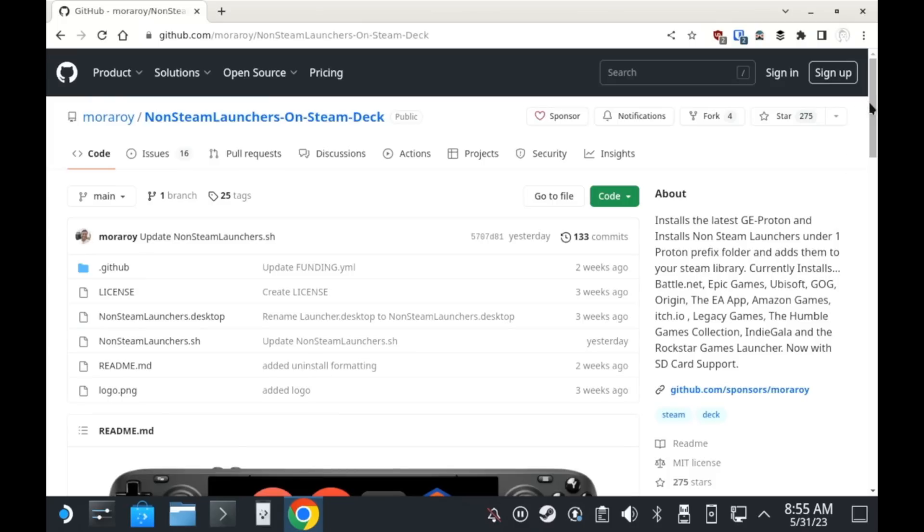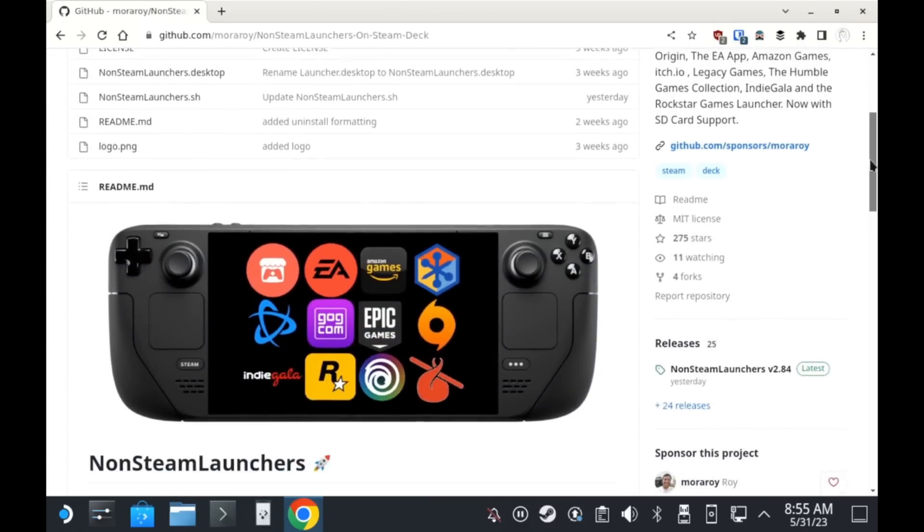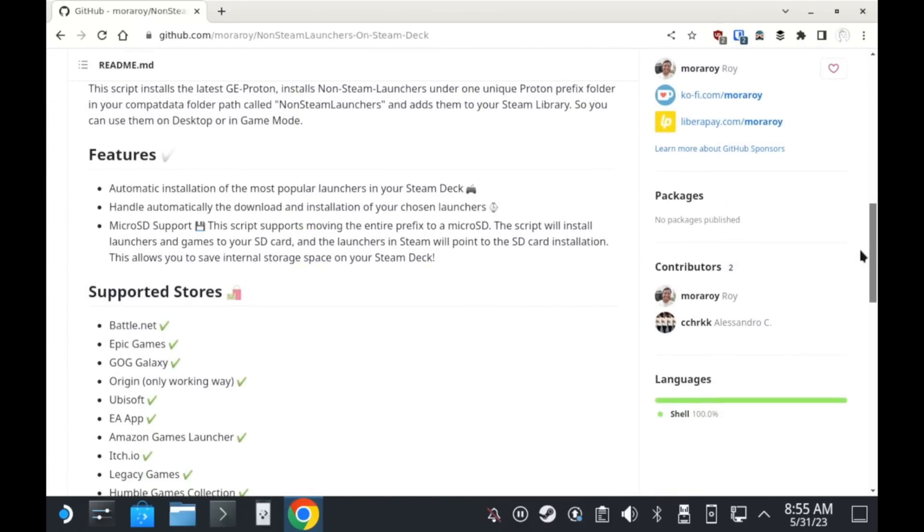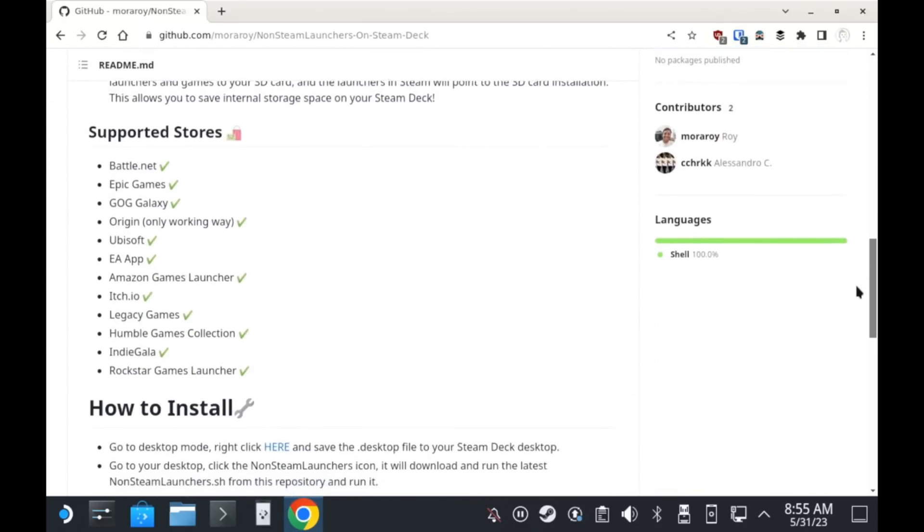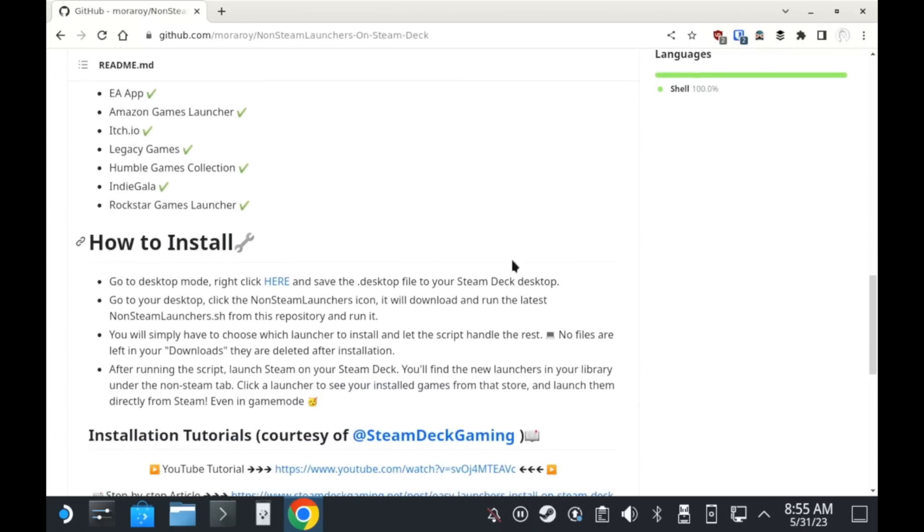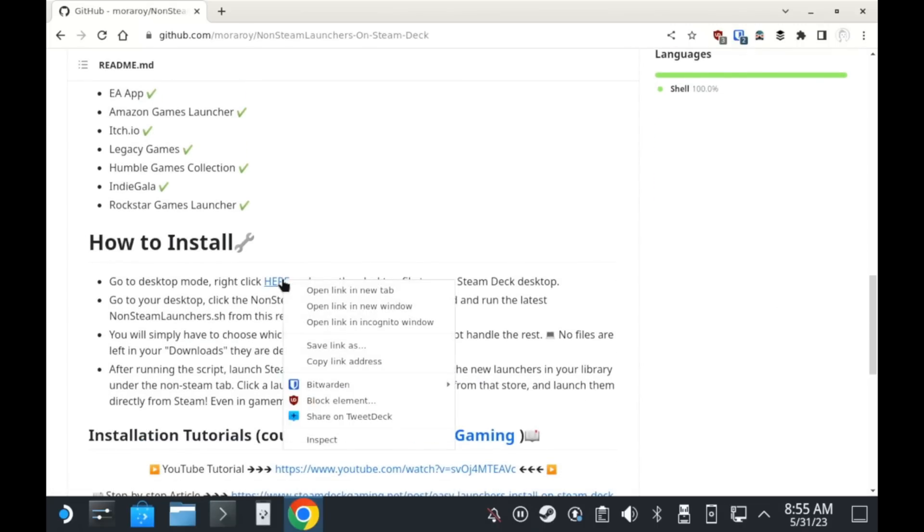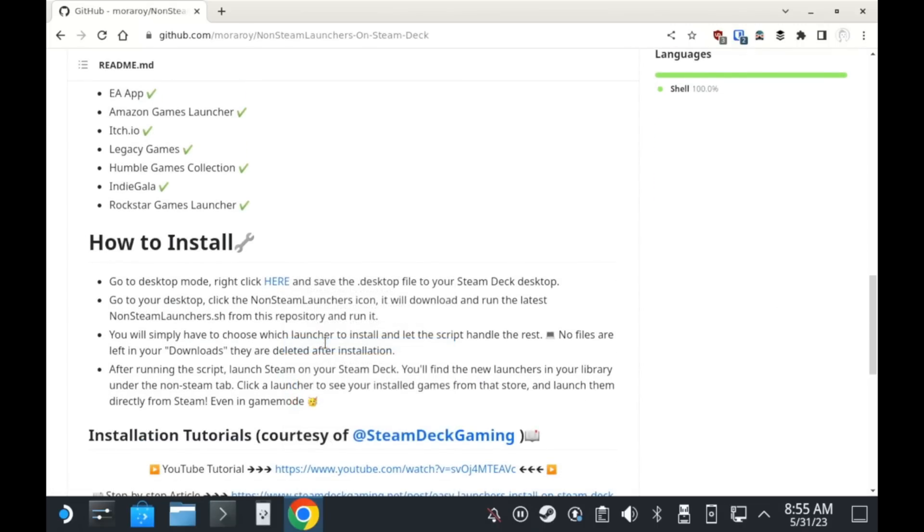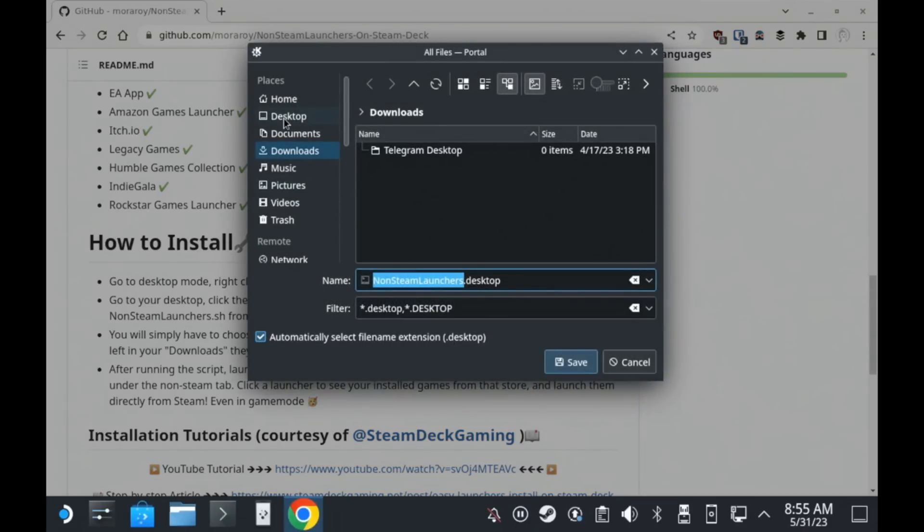Just scroll down a bit on the page and you'll note there's some pretty clear instructions there telling you what to do. You need to right click on the link that it says, select Save As and put it on your desktop and then you can just close your browser window once it's downloaded.